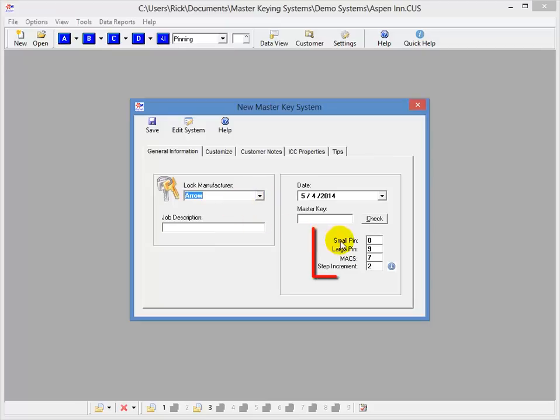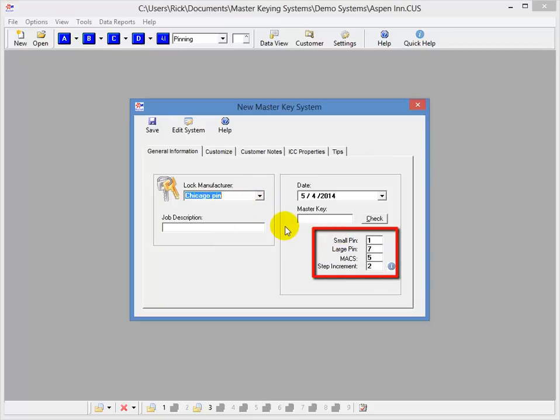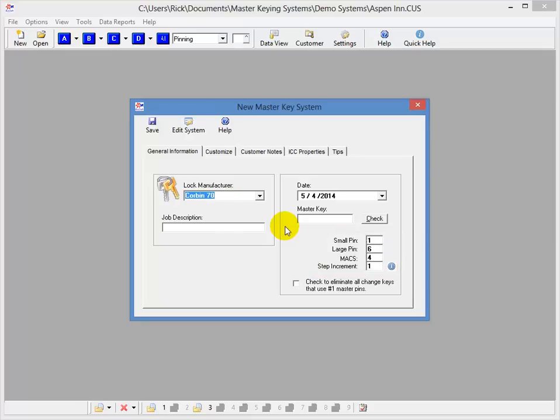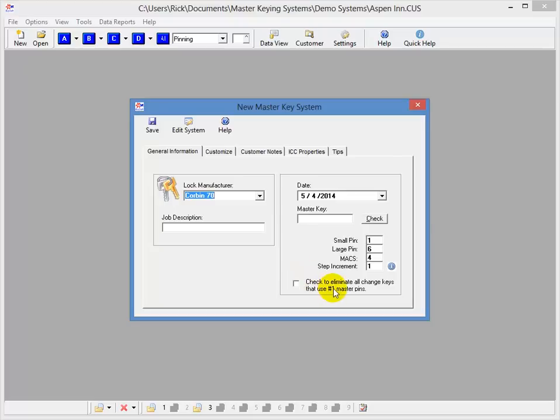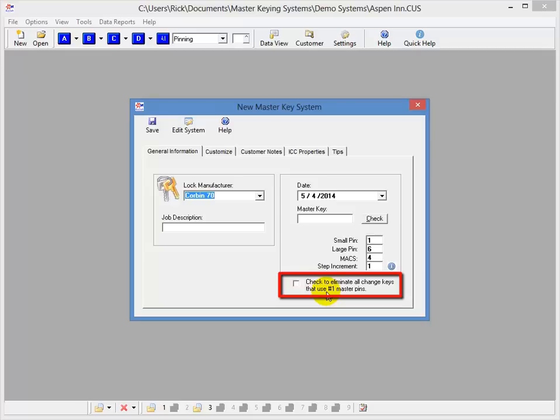The lock manufacturer list is a list of the most common locks. And if I scroll through them, you'll notice that the default information over here changes. Now, these locks can be edited by you, or you can add new locks as needed. And if you notice, as I go through, when I get to a one-step system, I'll have an option here to eliminate all the change keys that use a number one master pin in them.